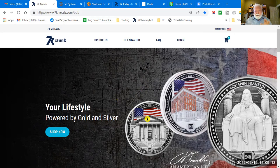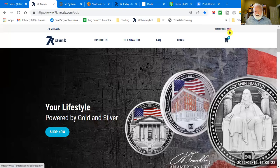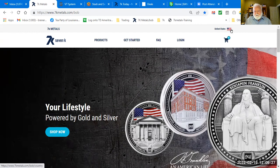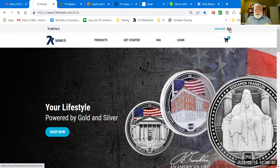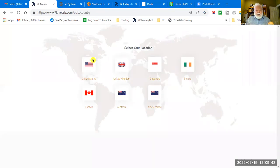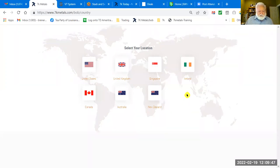When they click on your link and get your website, we tell them to get started. But if they get a different page, you must tell them — send a text or email — to click on the flag in the upper right-hand corner. If you're in the UK, it'll show a UK flag; if you're in Singapore, a Singapore flag. Tell them to click on that flag, and it will show the seven countries we're open in.